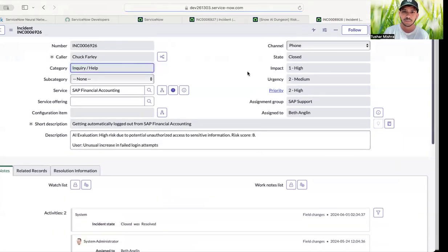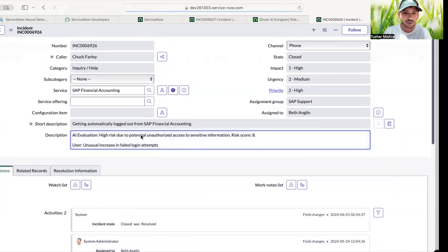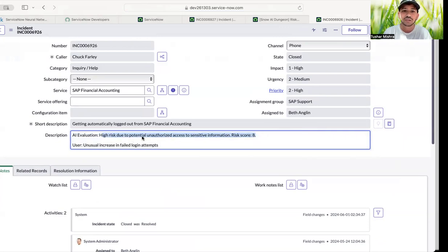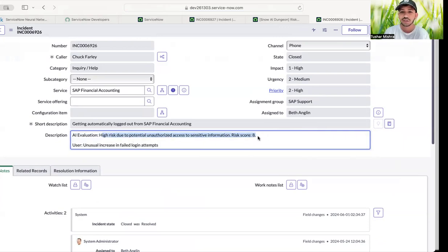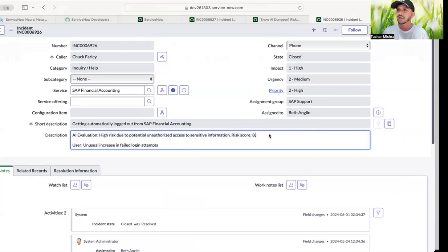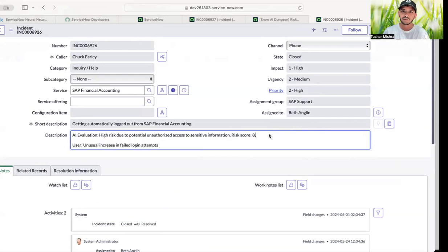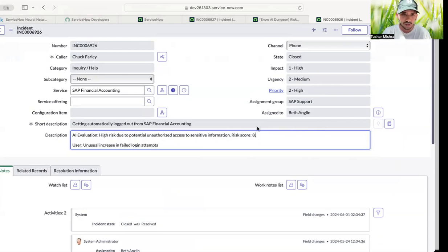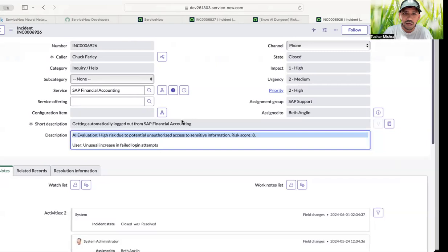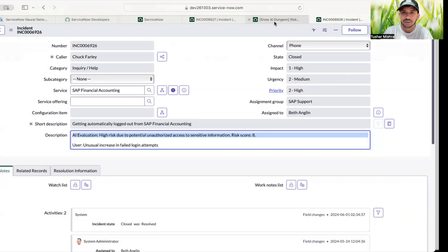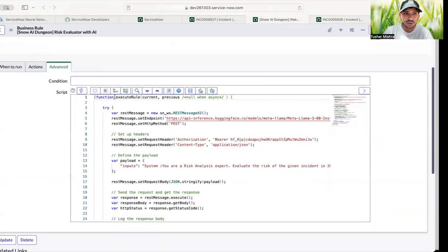Yeah, it's loaded. So okay, it's loaded, almost the same thing. High risk due to potential access to sensitive information, risk score is 8. And you saw that within one second we were able to get the information. And so we connected with Llama, and within one second we are receiving response. Now how we have connected and evaluating this risk.